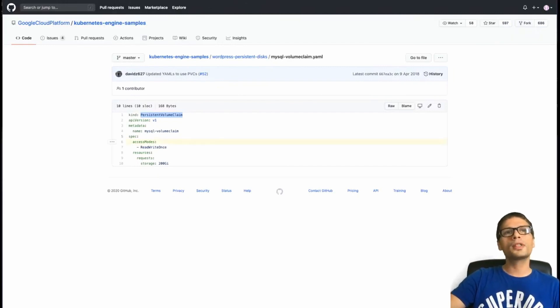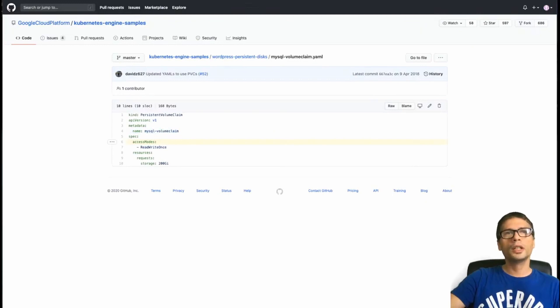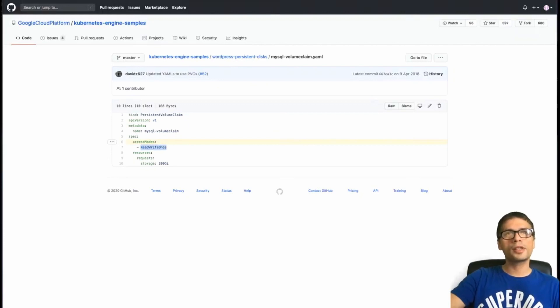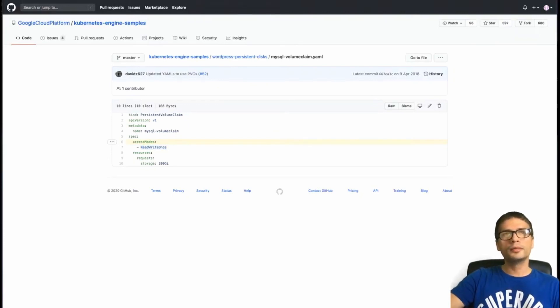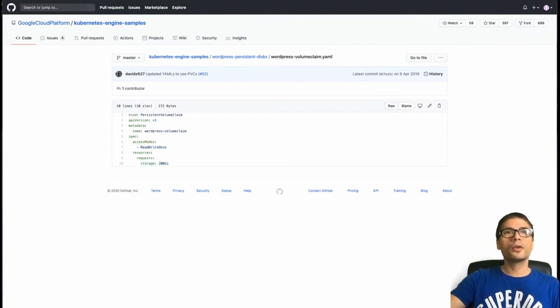So a persistent volume claim is basically a request for storage. So here I'm describing the name of the volume, the access modes, read write once. This means that this persistent volume is only available to one pod at the same time. And then here I specify also the storage that I need.